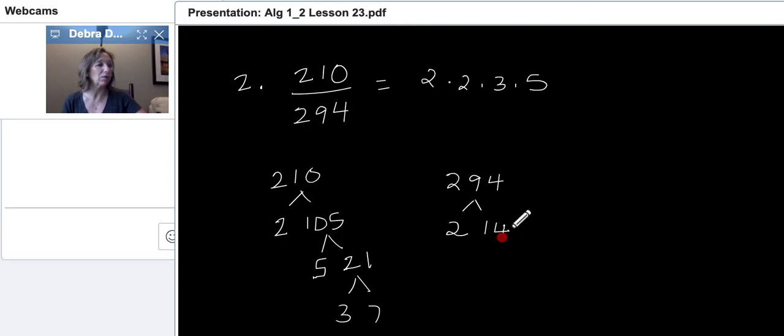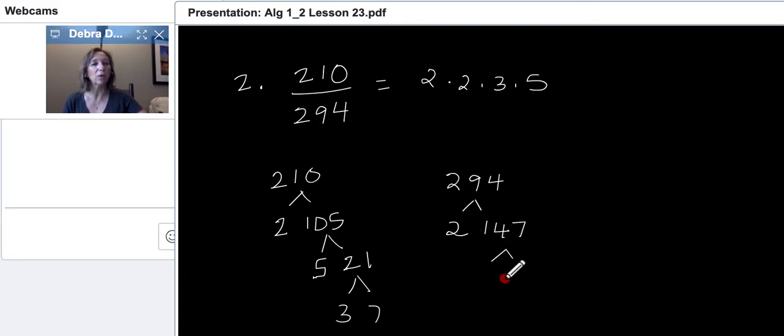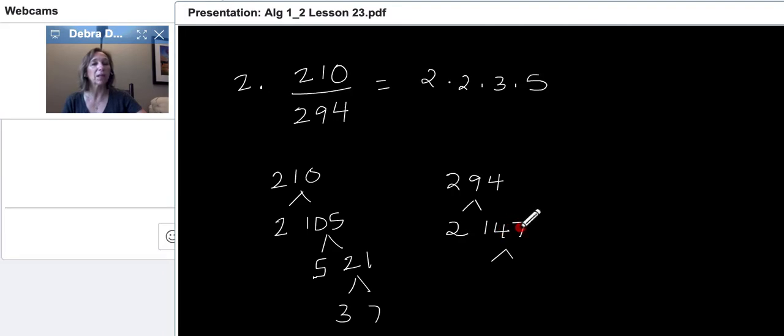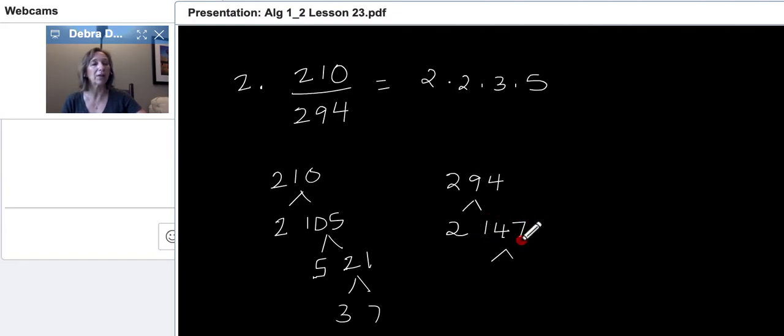So, those are the numbers. We could have also divided this by a three up here and we would have gotten the same prime numbers. So, after we do our factor tree, we can just write two times two times three times five. Don't do the exponents at this time. We're just going to write out what the prime factors of the numbers are. Okay, we're going to do 294. So, again, I can see that it ends with a two, so it's divisible by two.